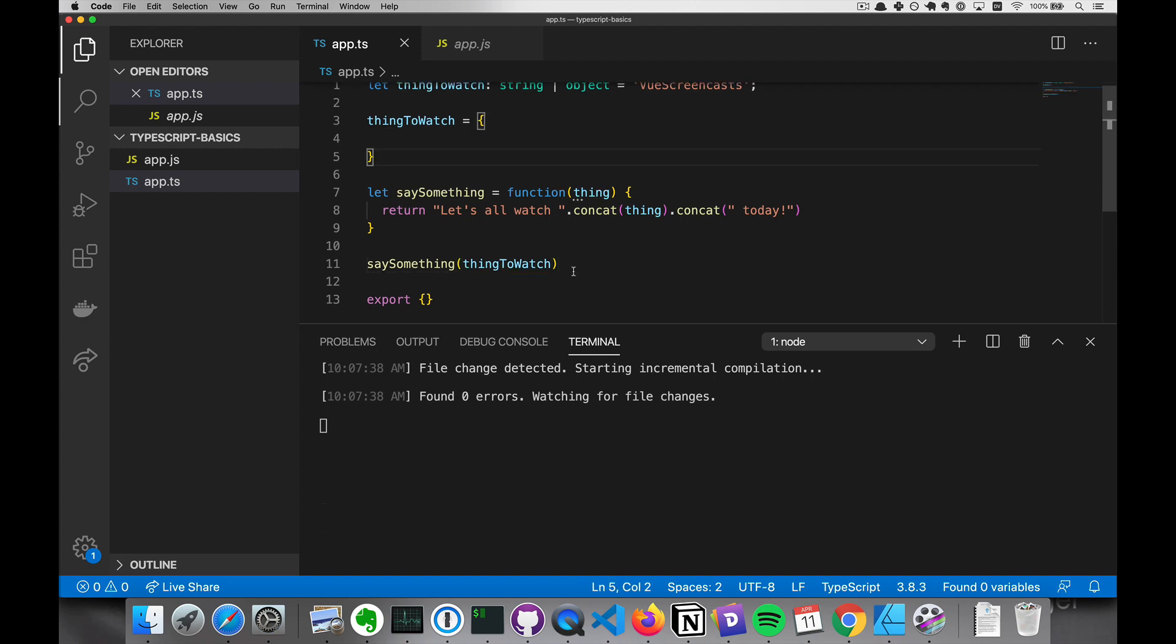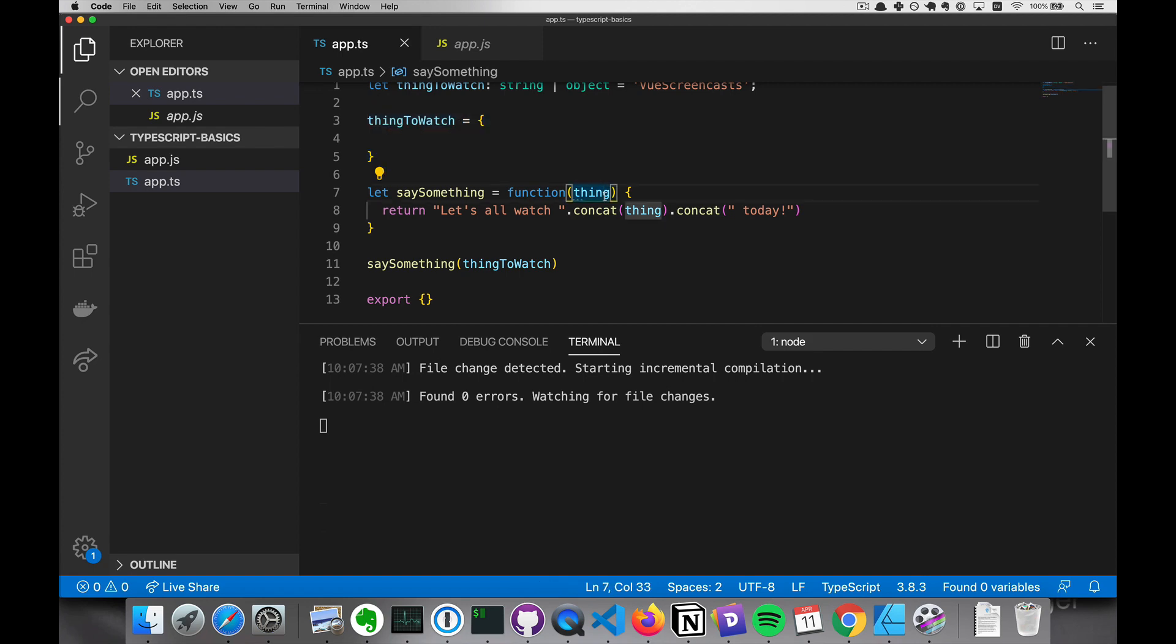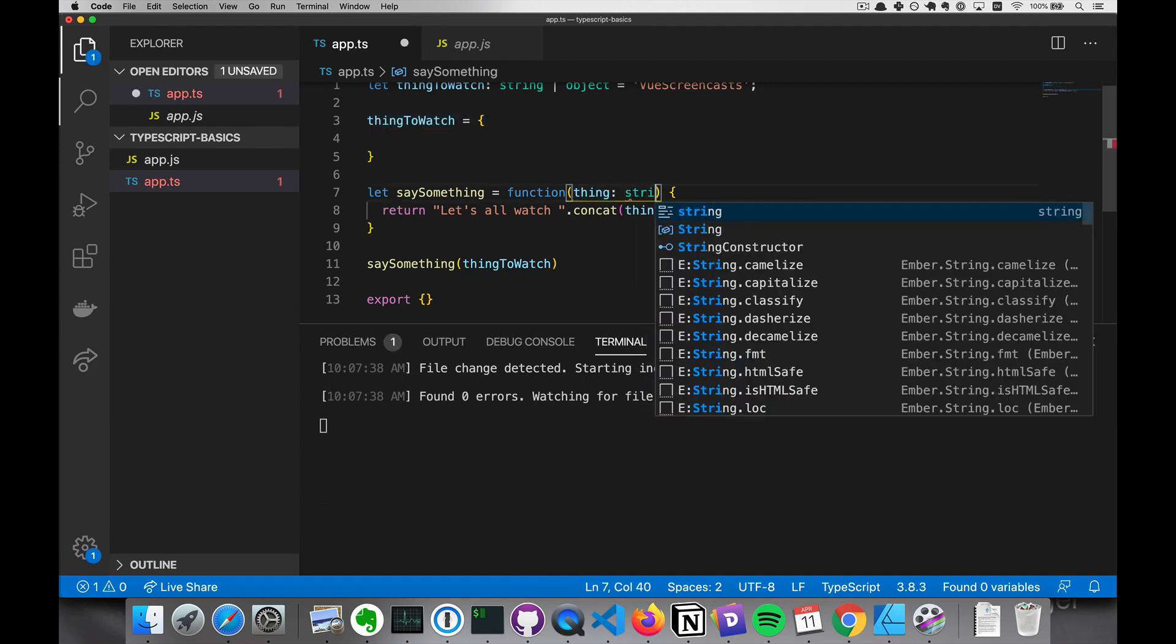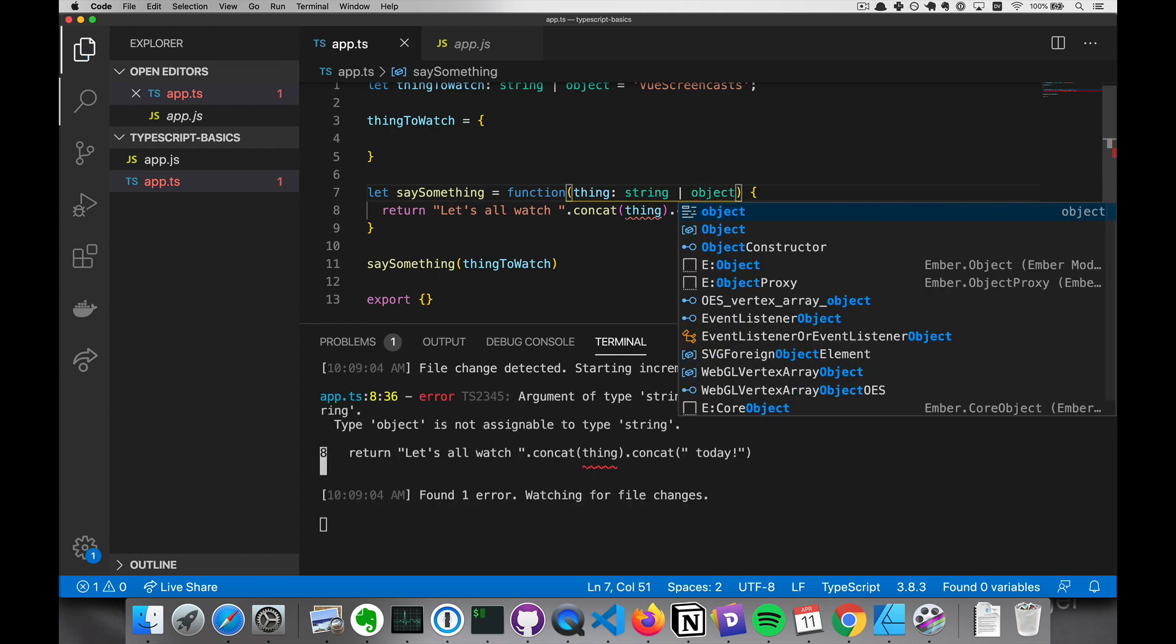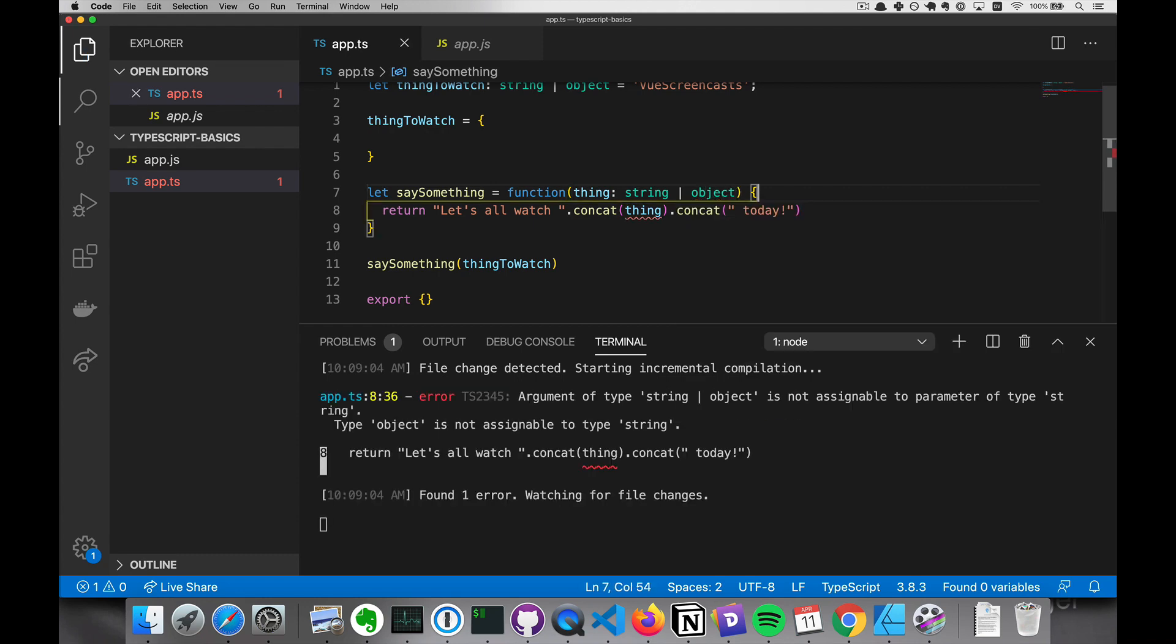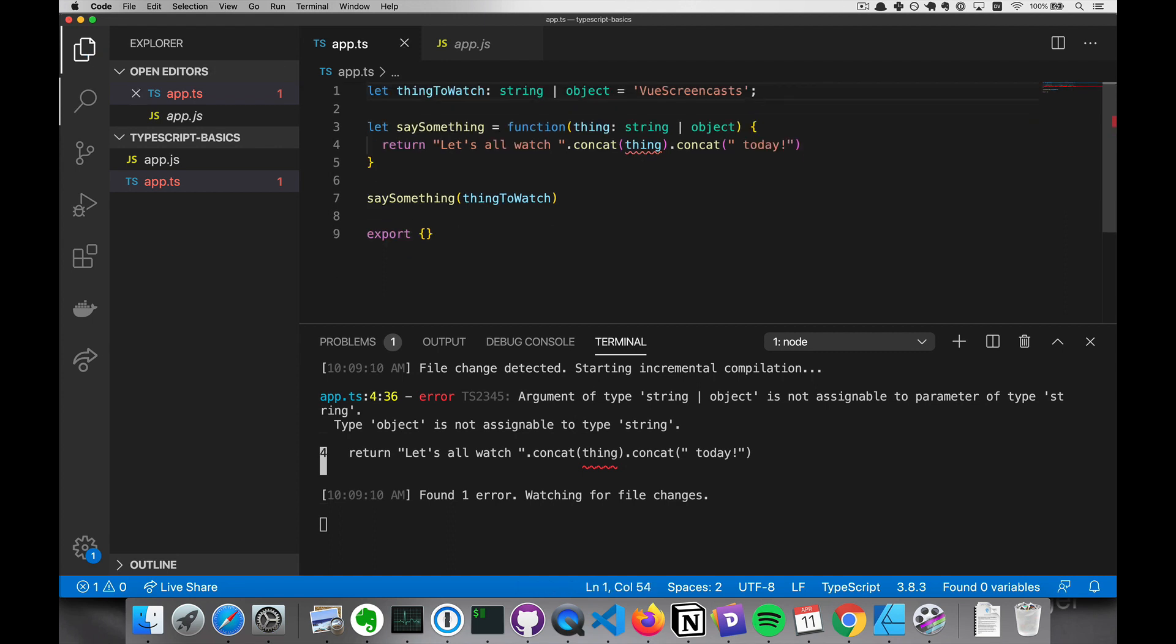And we'll go over all the details of this later and why it works the way it does. But for now, I just want you to notice how things are acting differently. So right now, it's not throwing any errors, even though it's going to be assigned an object. And then if we assign this parameter to be a string or an object, then it'll start throwing that error. And it's going to keep throwing that error, even if we're actually just sending it a string.